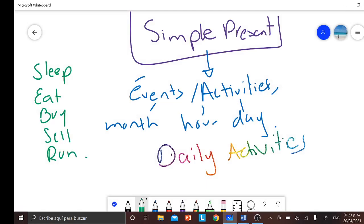Today we are going to learn 6 verbs in total, to add more verbs to our vocabulary, and they are actually really simple.